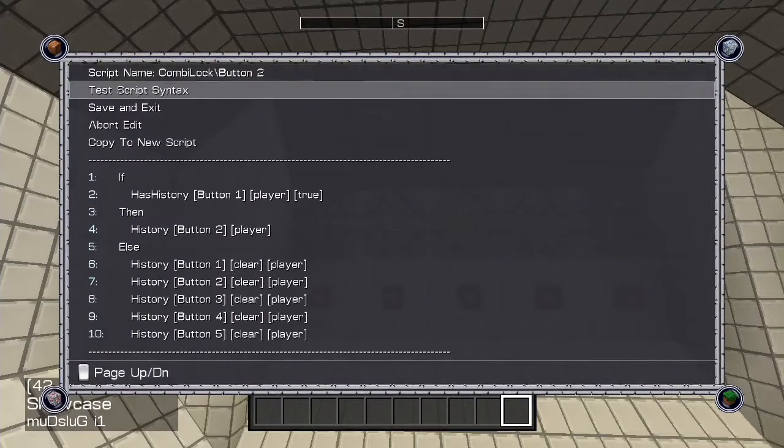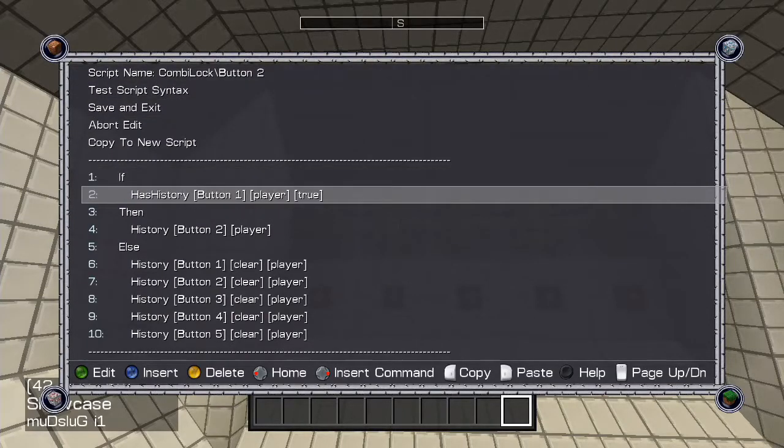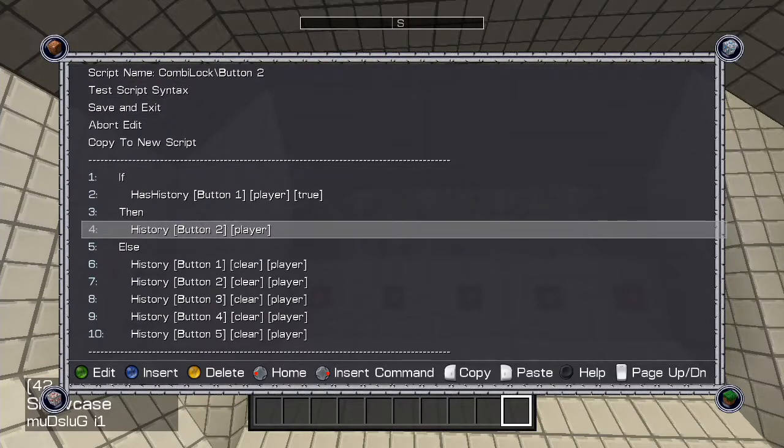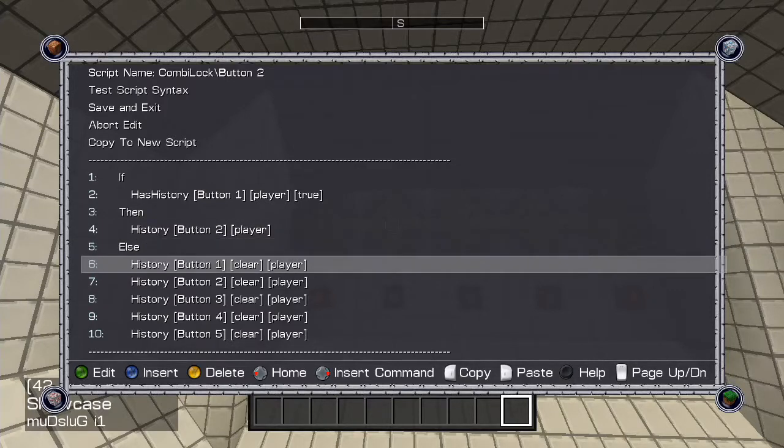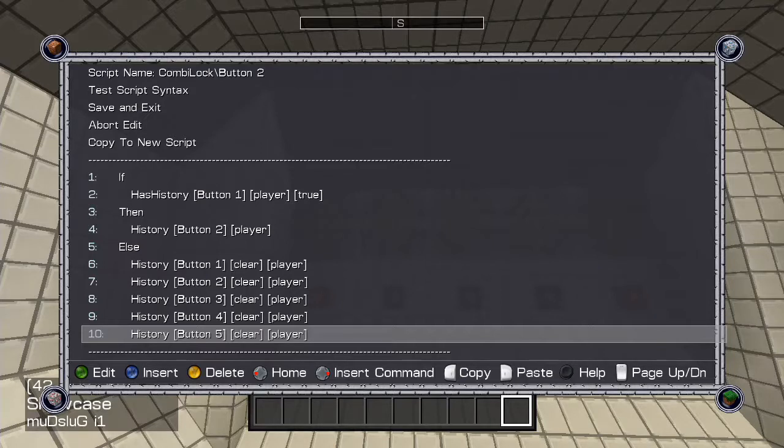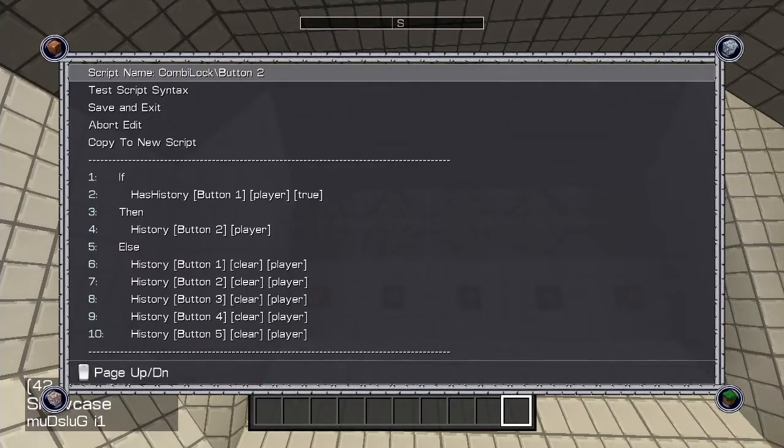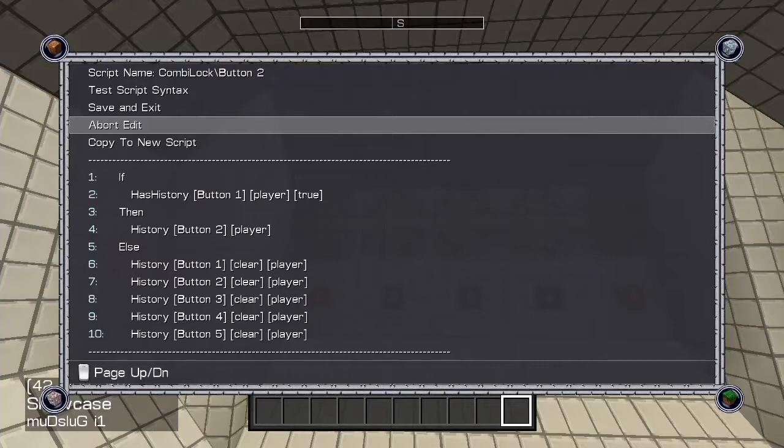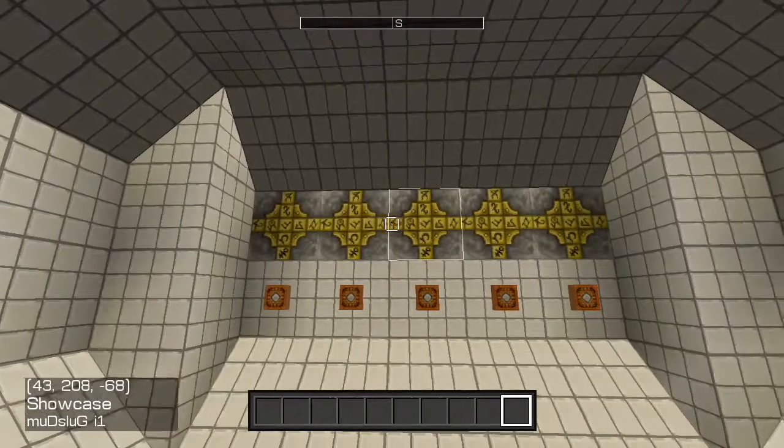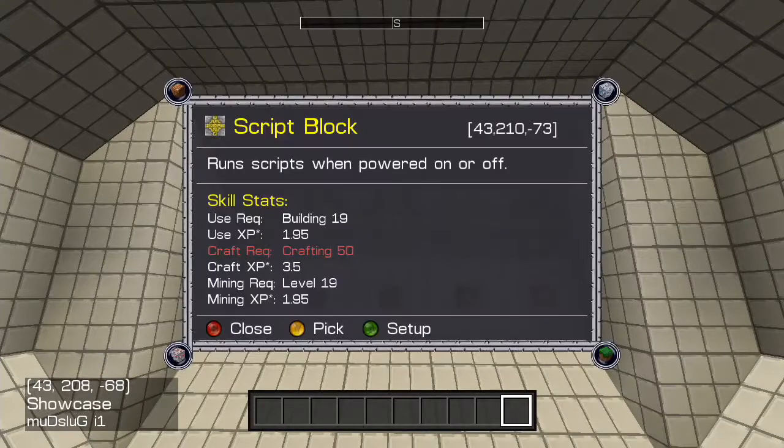Button 2: If the player has button 1 history, then give them button 2 history. Otherwise, clear all button histories. This will allow any other scripts to know the player has pressed button 1, then button 2. And if they haven't pressed button 1 first, then it deletes all histories, resetting the player to no button history at all.